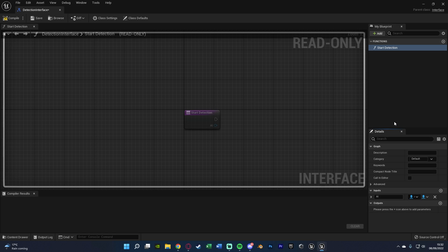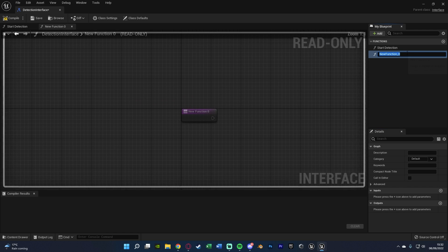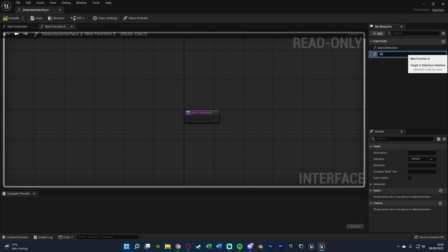And I'm going to set this to a character object reference as my AIs are characters. Now for you, this might be different. They might be pawns. If they are, set them to a pawn object reference. Basically, whatever your AI is, set that in the variable there. Then we're going to create another function with this one being stop detection.